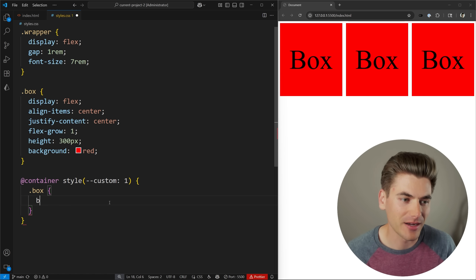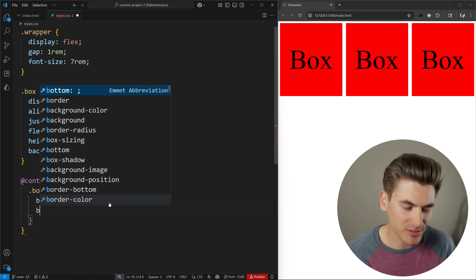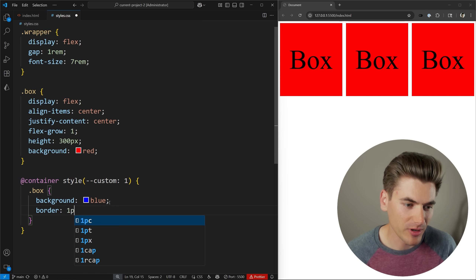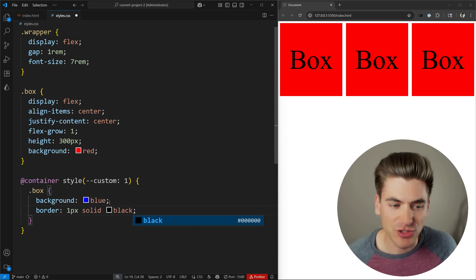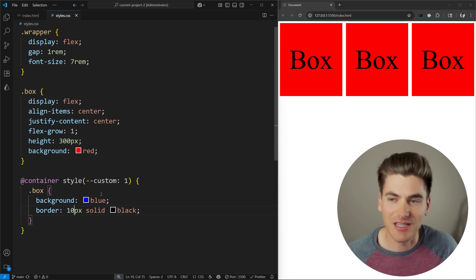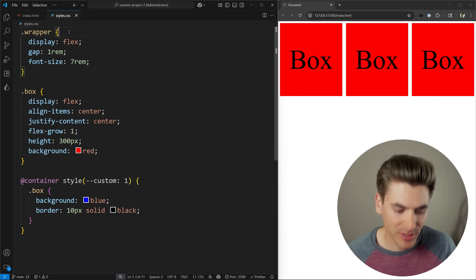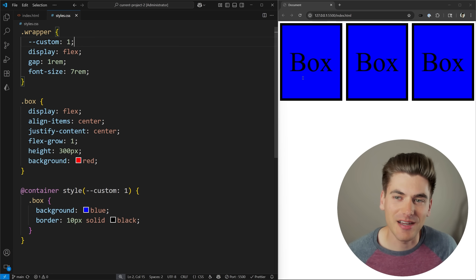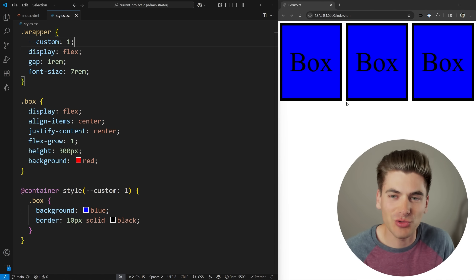Then I can specify I want to select my box and change the background to blue, and I'm also going to add a 10-pixel solid black border so we can see more visually what's happening. If I give that a save you'll notice my boxes are still red because I don't have that custom property. If I come in here and add the custom property and set the value to one, you can now see I have blue boxes with a black border around them.